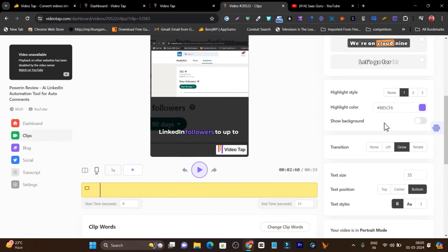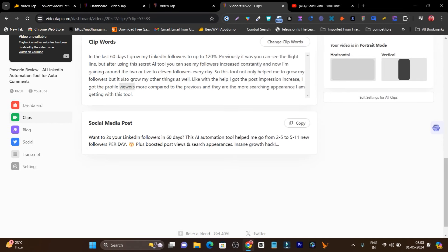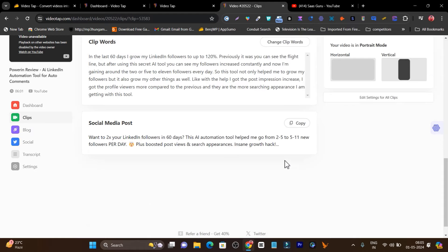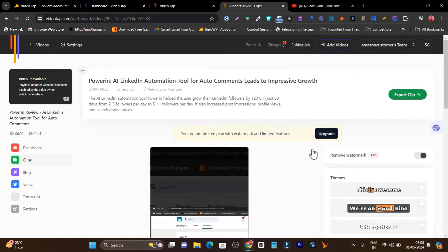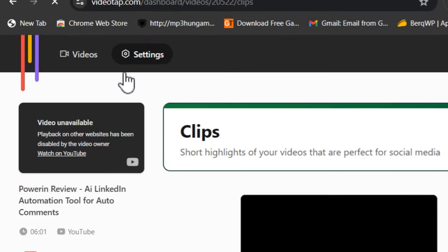That's how you can control everything in the settings. In the clips word section, you can also change the clip words — if you find any incorrect word, you can fix it right here. The social media post is also generated for you from this same section.